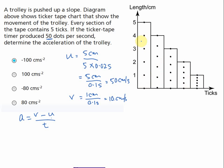As discussed before, the u and v we find are average velocities. The average velocity corresponds to the velocity at the center of each tape section — not at the edge. So our u is at the center of the first section, and our v is at the center of the last section.